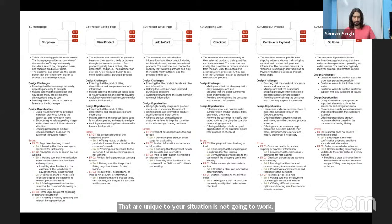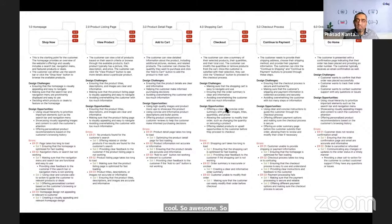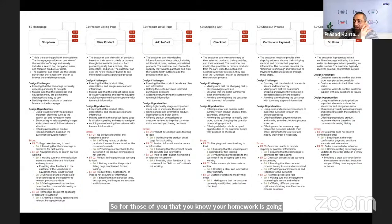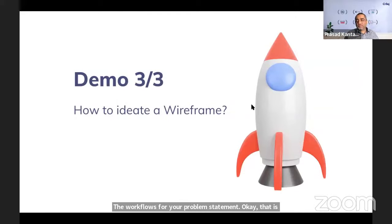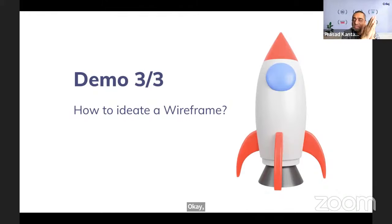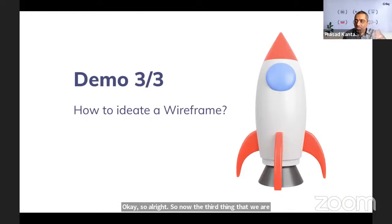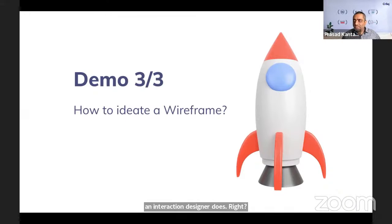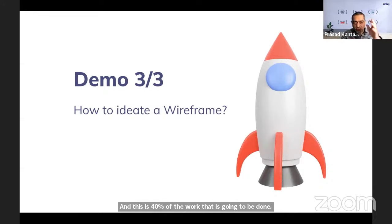Always remember: we say ideate workflows, ideate wireframes — not create and submit workflows and wireframes directly. If you do that without thinking through details unique to your situation, it won't work. Your homework is to apply your own problem statement and do the workflows. Everyone okay with that? Now the third and final thing today is wireframes — pretty much the rest of what an interaction designer does, about 40-50% of the work.